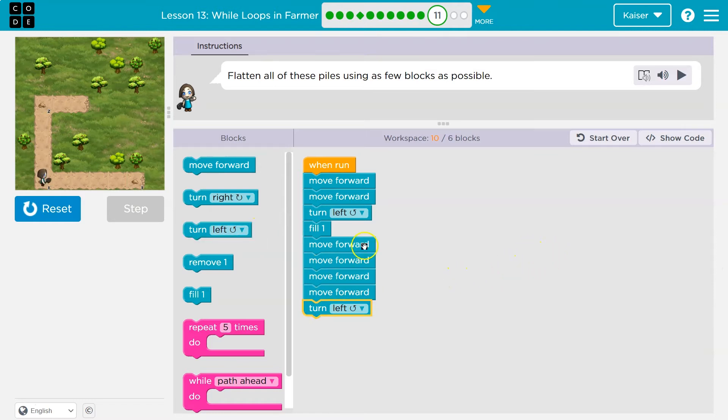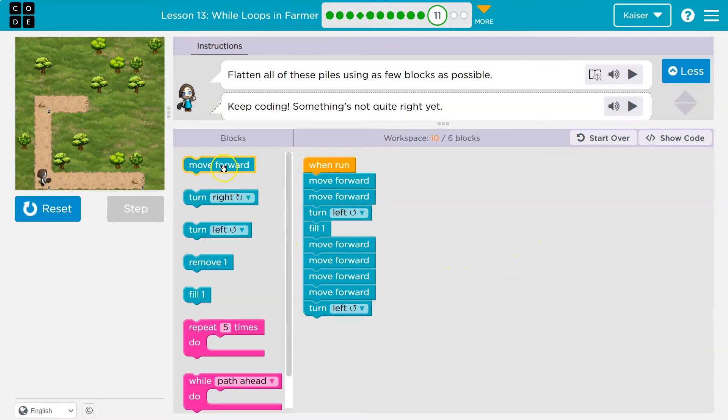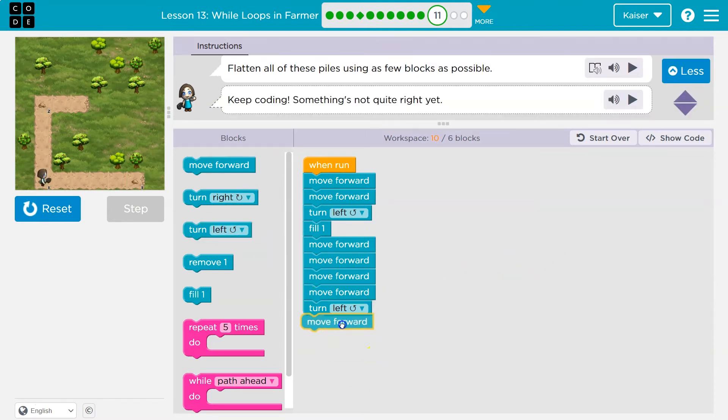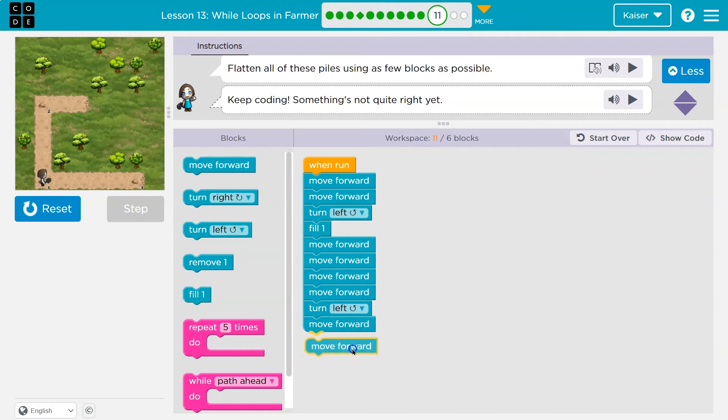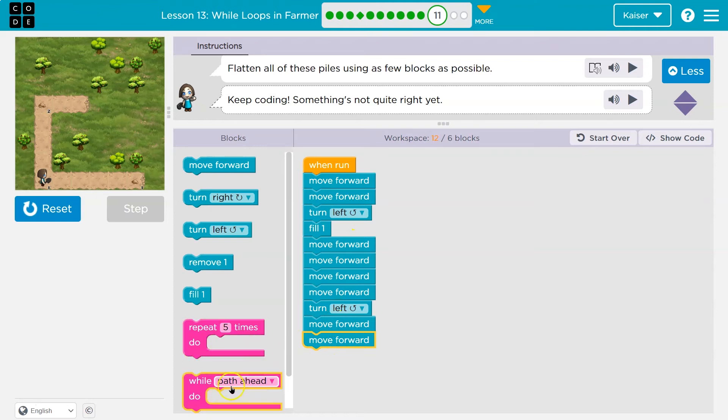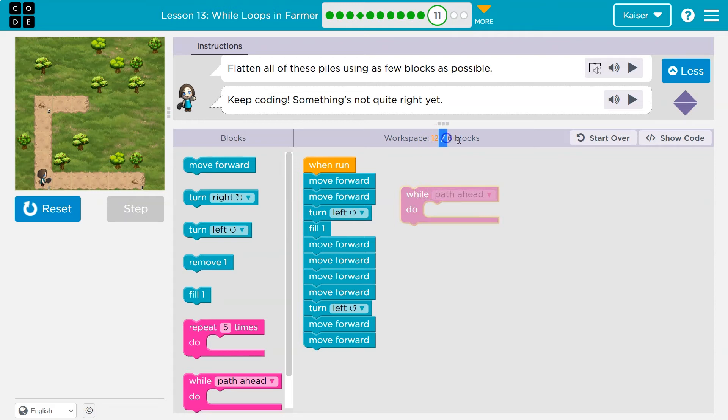Okay, so this is looking good so far. Then what? Well, I'll have to move forward a bunch again. However, it looks like my move forwards aren't even, right? It's going to be a different amount each time. So I hope you're yelling at me. What we can do instead, because we're using 12 blocks and we can only use six, we can use while path ahead.